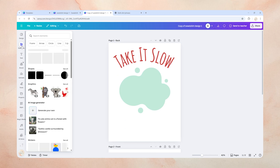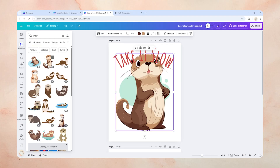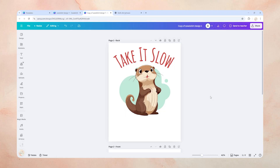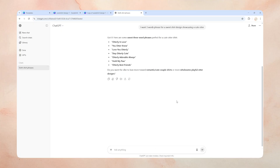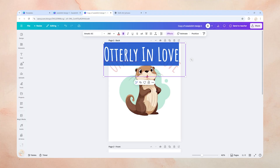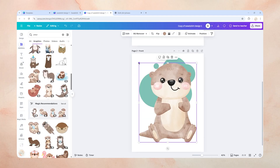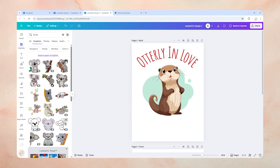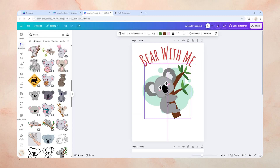This time I'm thinking of a cute otter, so we'll search for otter. Look at this little cutie here! Just resize and align it perfectly. For the text, we'll go back to ChatGPT, copy our last prompt, and just change 'sloth' to 'otter.' I'm going to choose a phrase and pop it into our design. For the front, I'll choose this cute graphic. And just like that, we have two unique designs. You can repeat this process to create 10 or 20 designs in a very short amount of time — just like this koala design I'm showing on screen now.